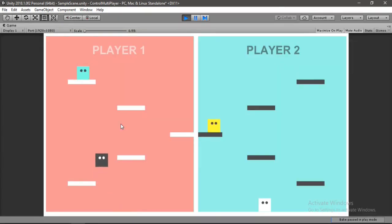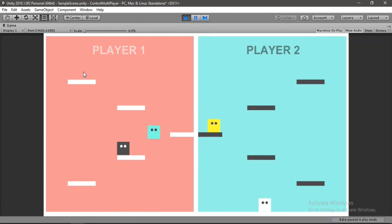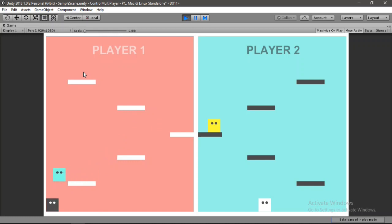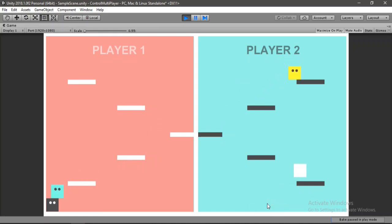Let's drag player 3 and player 4 into the array and hit play again. Now we can move player 1, click on player 4 and it becomes the only moving player, then click player 3 and switch to it. We can move around all four players — everything is working. You can add as many players as you want and create a puzzle game with this.